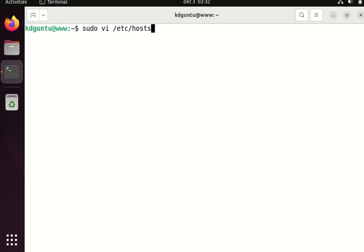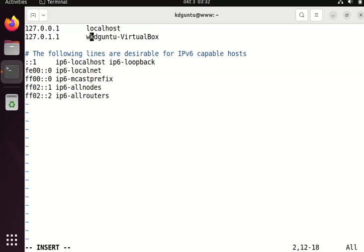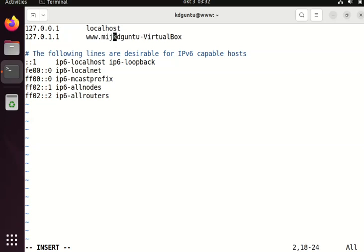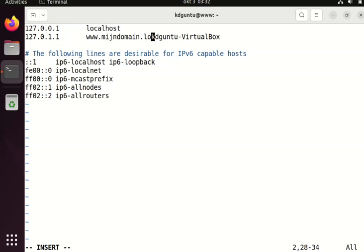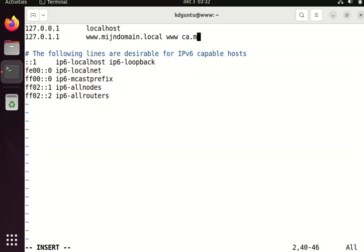So I do have to change it there. I can add a new hostname here. I can even add more names, extra names, so it can be called www2 or it can be called other names that I want to give it.